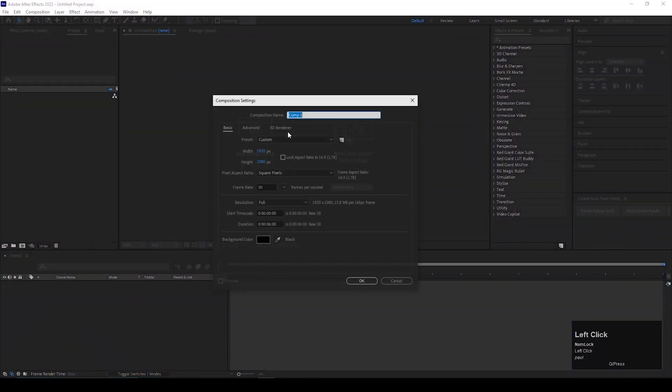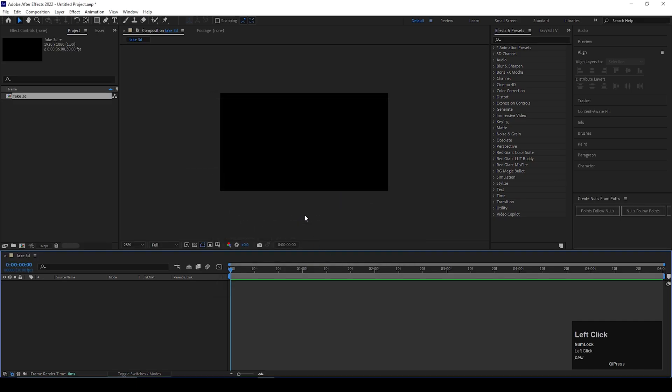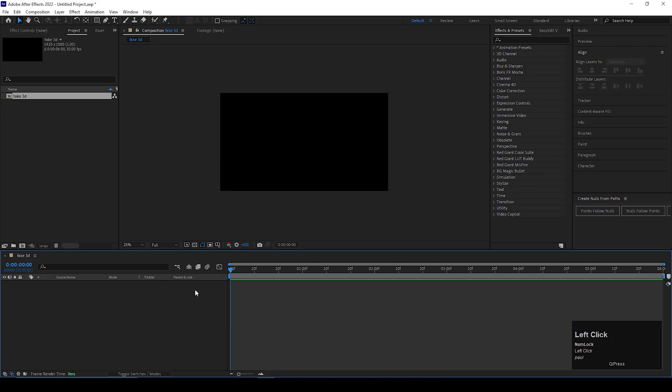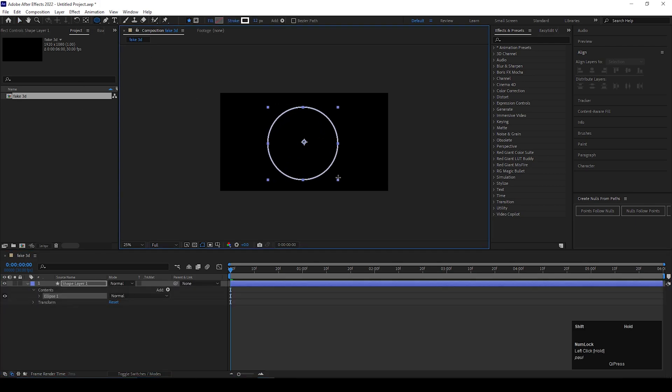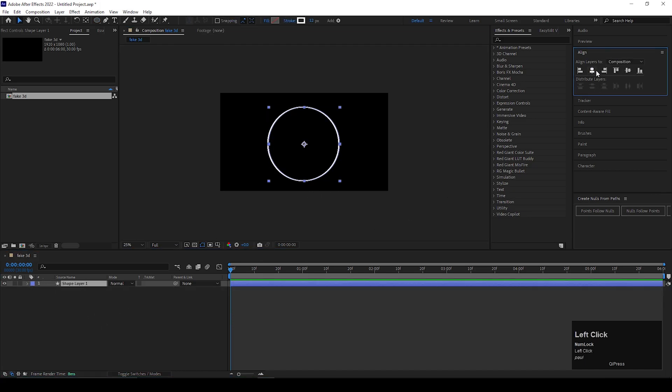Alright, let's create a composition with normal settings. Give it a name you like. Take the Ellipse tool and create a circle like this. Align it to the center.